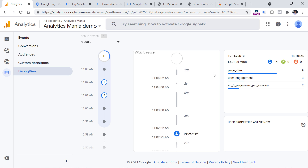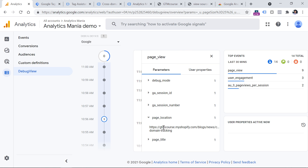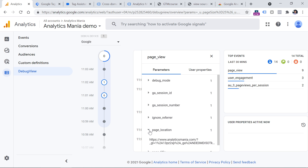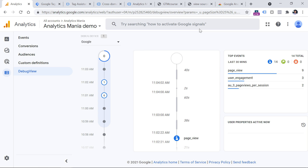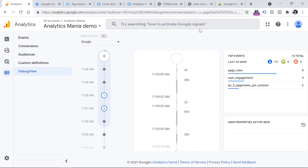In my case, we have a lot of page views — one page view is coming from the myshopify.com website and the latest page view is coming from analyticsmania.com. So this means that everything works properly. But if you're dealing with multiple subdomains of the same website — for example, blog.mywebsite.com or shop.mywebsite.com — then you don't need cross-domain tracking. Google Analytics will handle subdomain tracking automatically. If you want to learn more about that, I will post a link to another tutorial below this video.